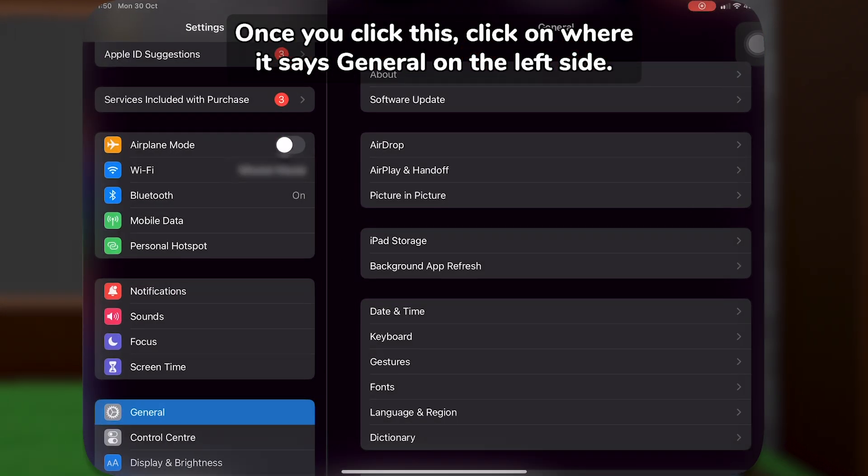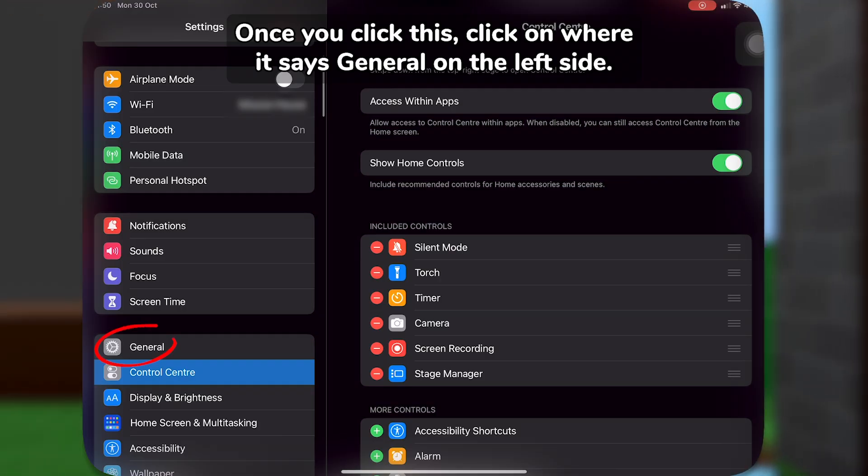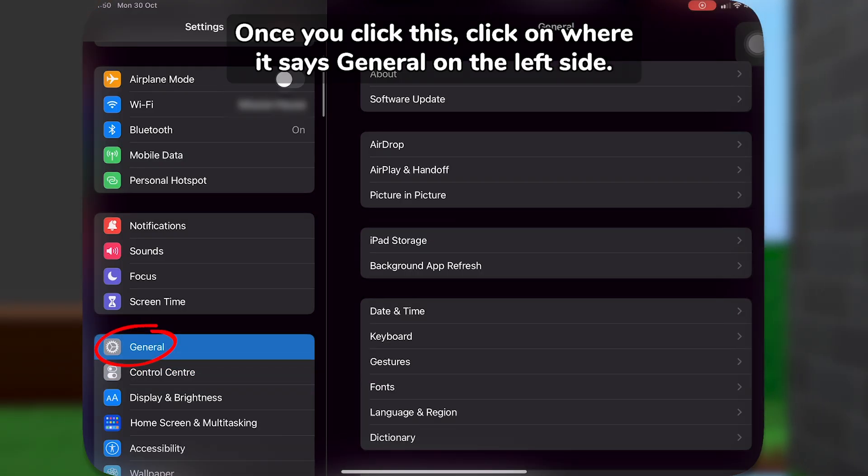Once you click this, click on where it says General on the left side.